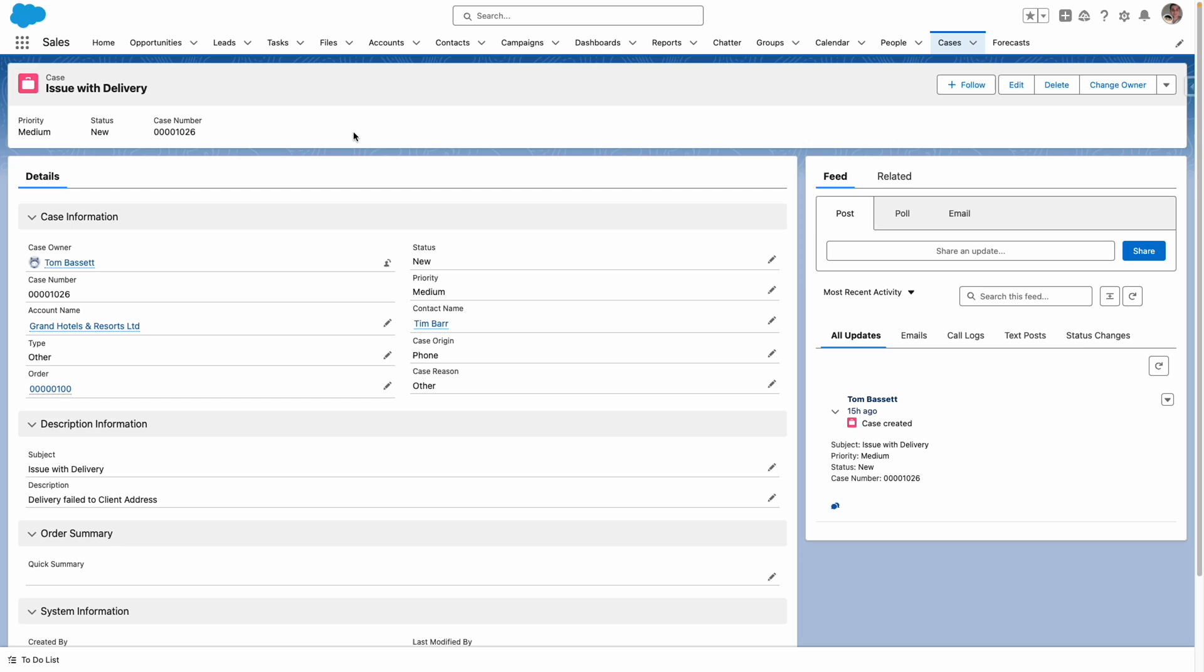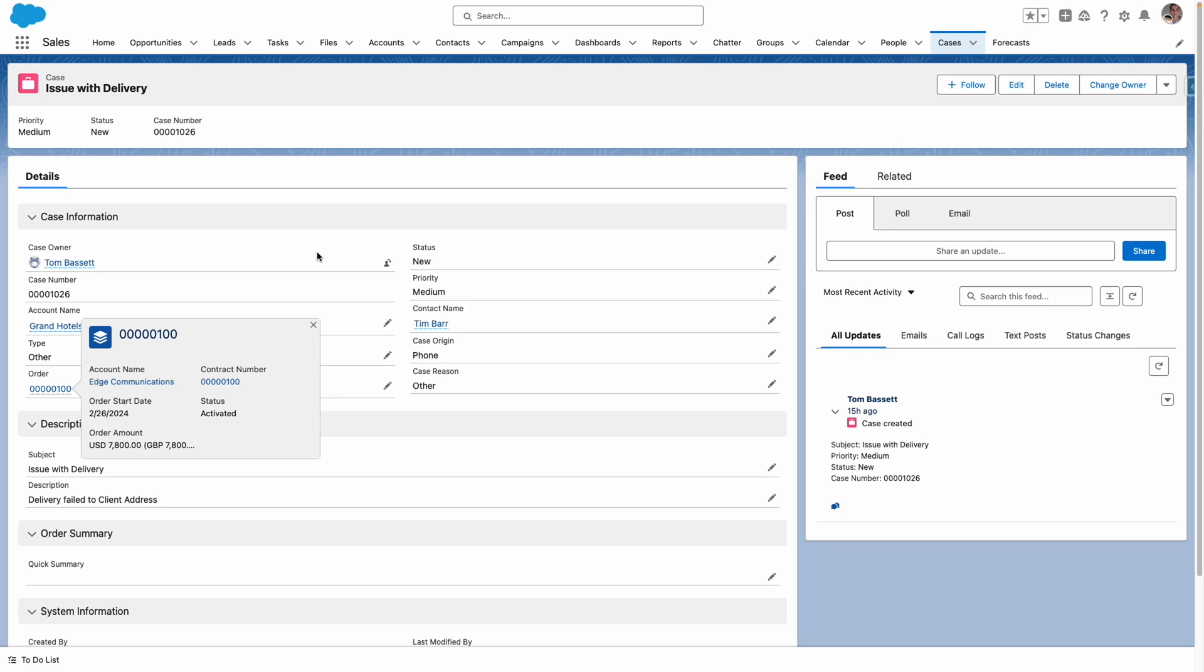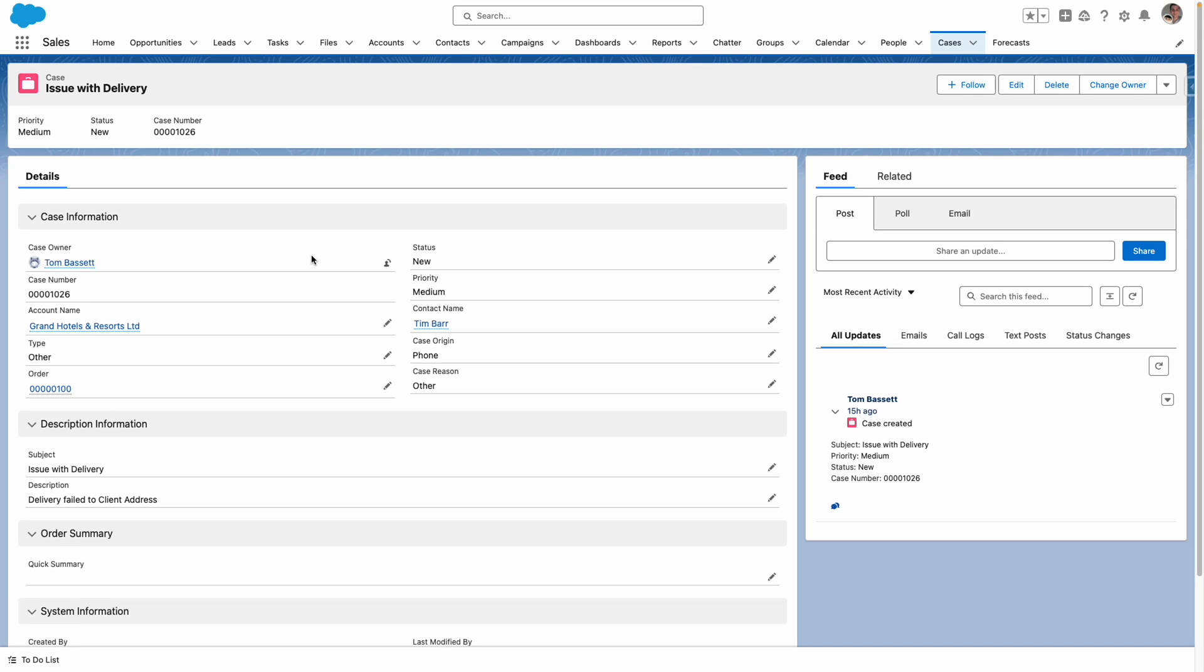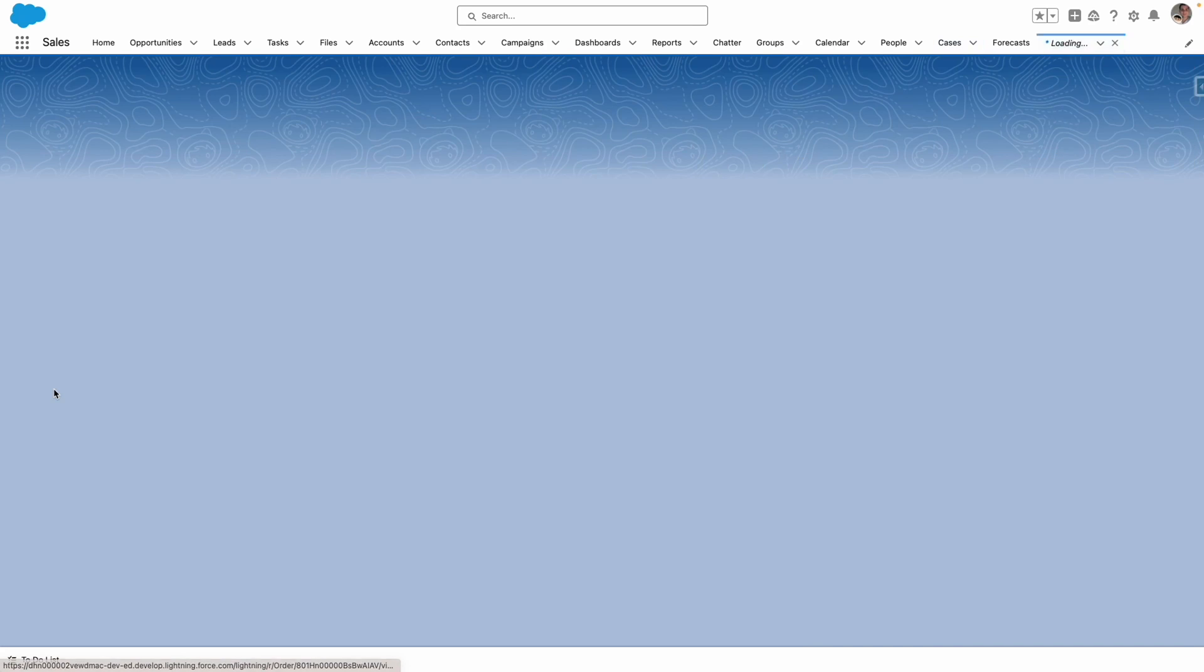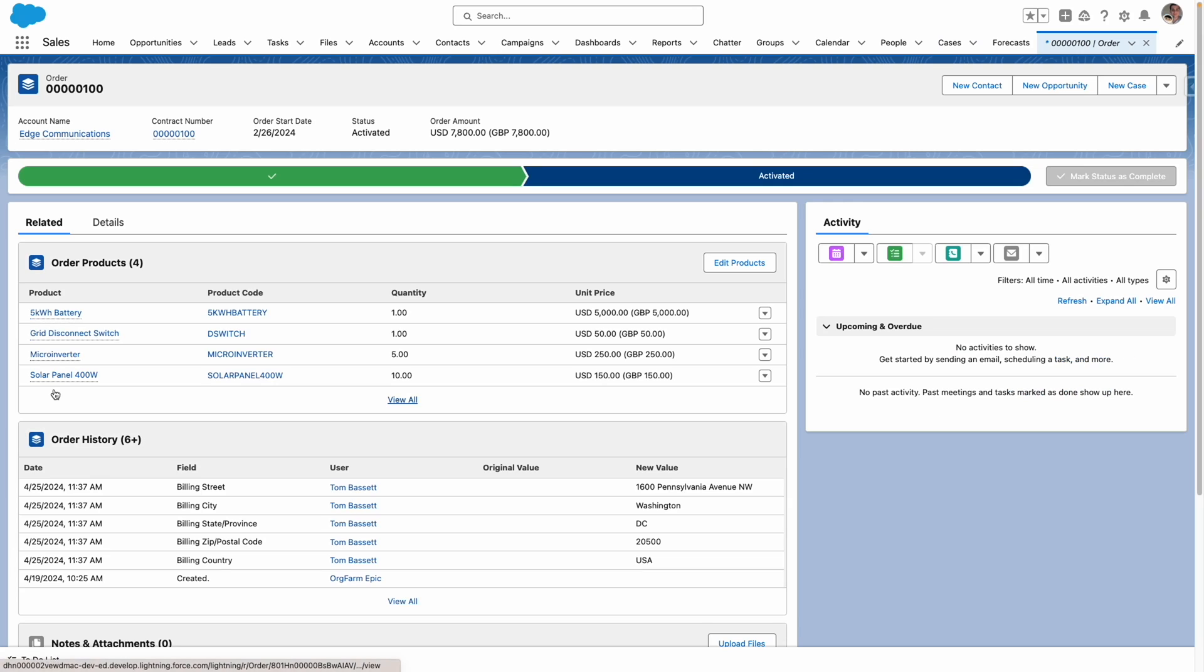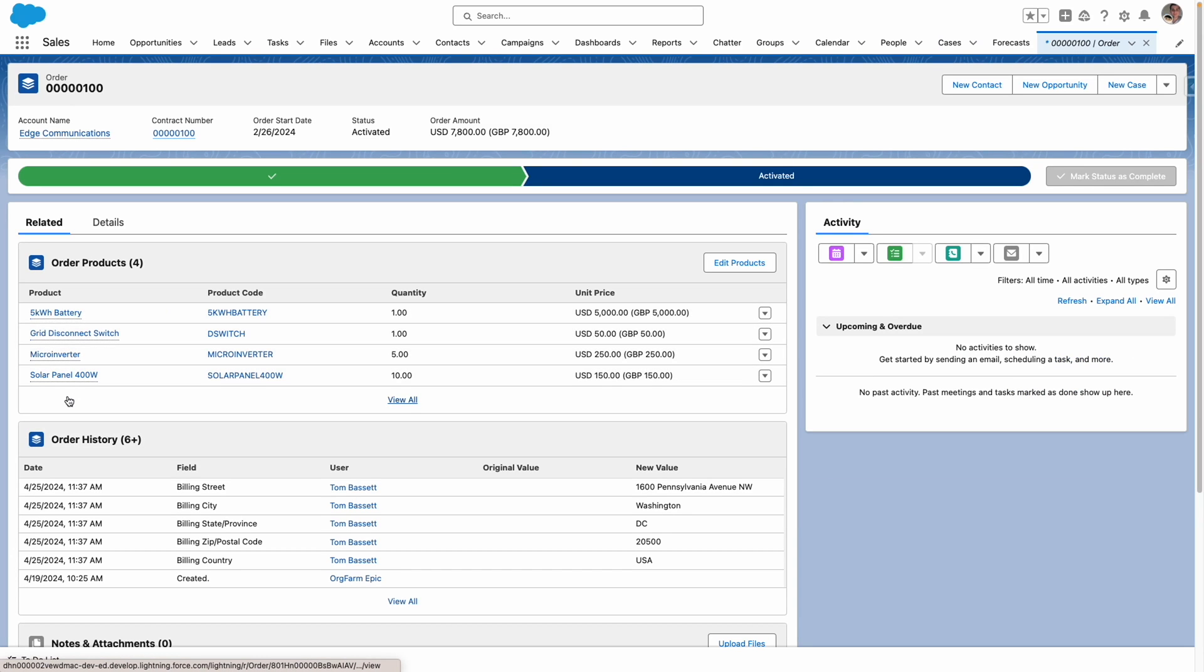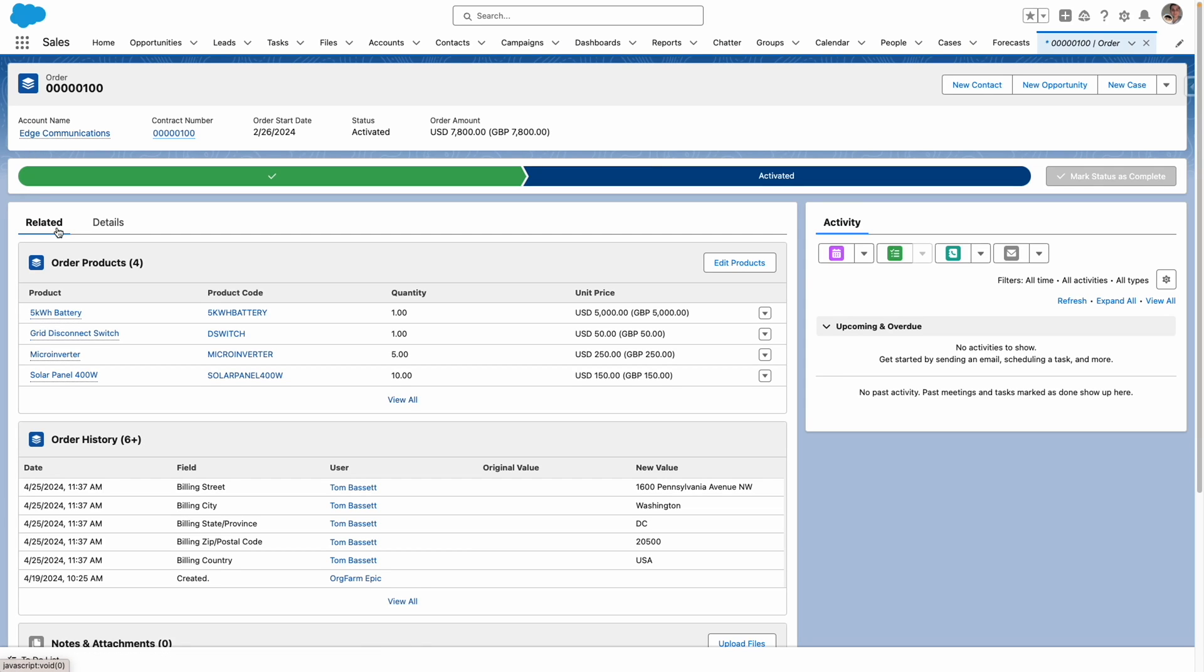You can see here that I've got a case in Salesforce which is related to an order. It's difficult to understand context from the order. If I wanted to do that, I'd have to click through to the order and then look through the order products to understand. We are going to create a prompt that summarizes this information for us within the case.